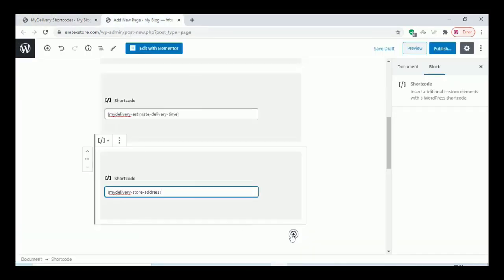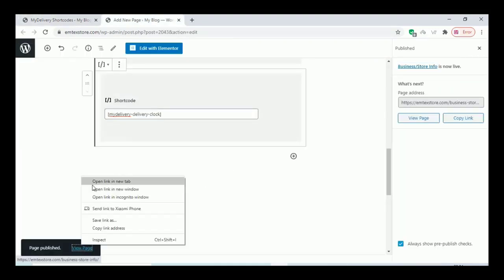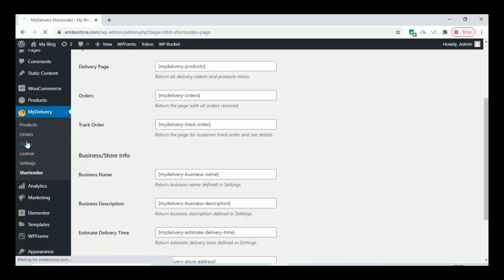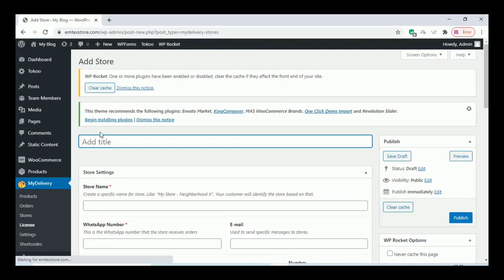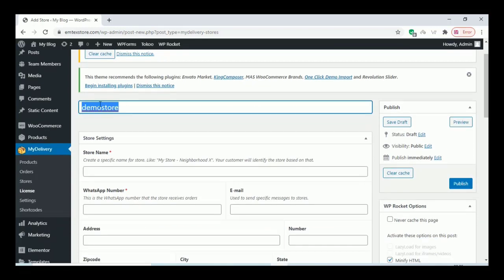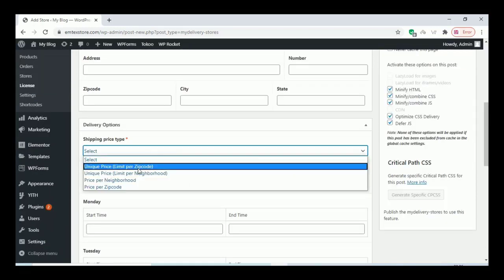Once a customer views your page, they can see all the details about your store. Once you finish every page creation, create a store. I am creating a demo store on the store page — fill in all the required details and click Publish.